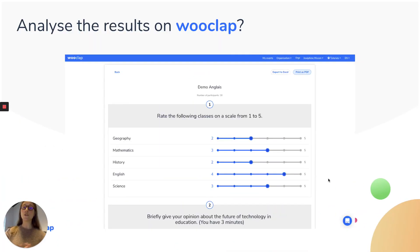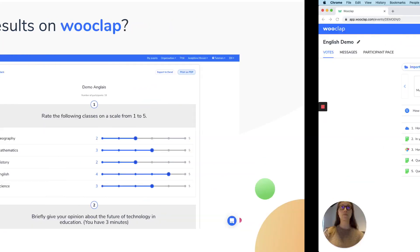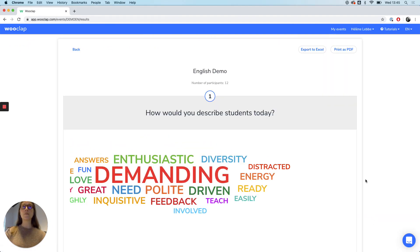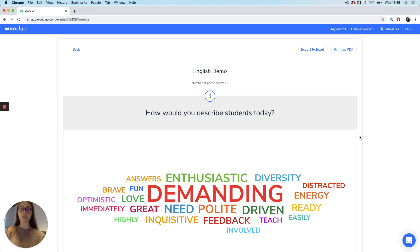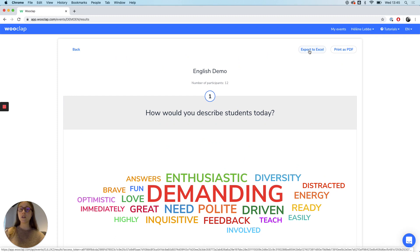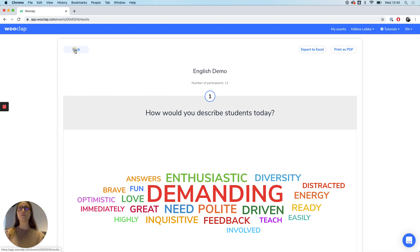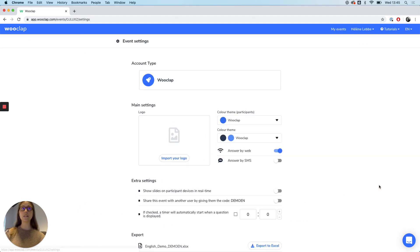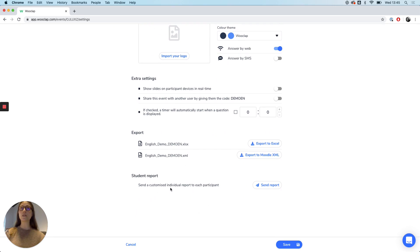WookLab also enables teachers to download results, regrouping all the answers given by the audience. By clicking on report here, you have a report with your questions and all the answers. You can always export to Excel to analyze these results in more detail offline. When clicking on more settings, you can also send a customized individual report to each participant by clicking on that little send report button.